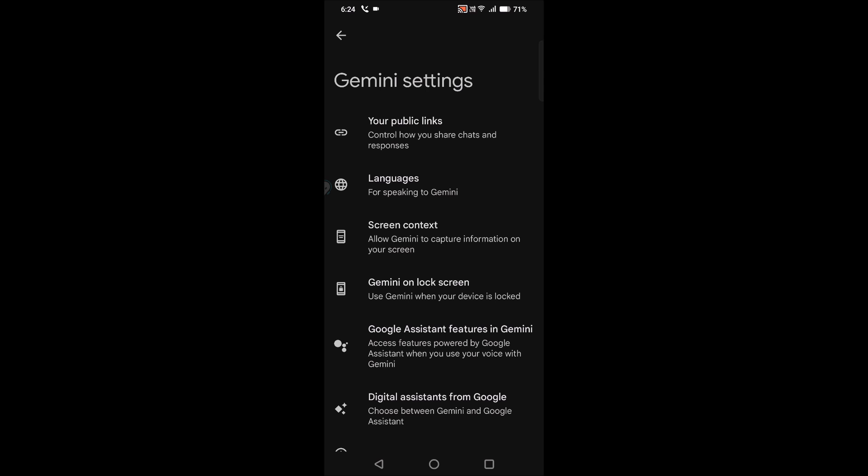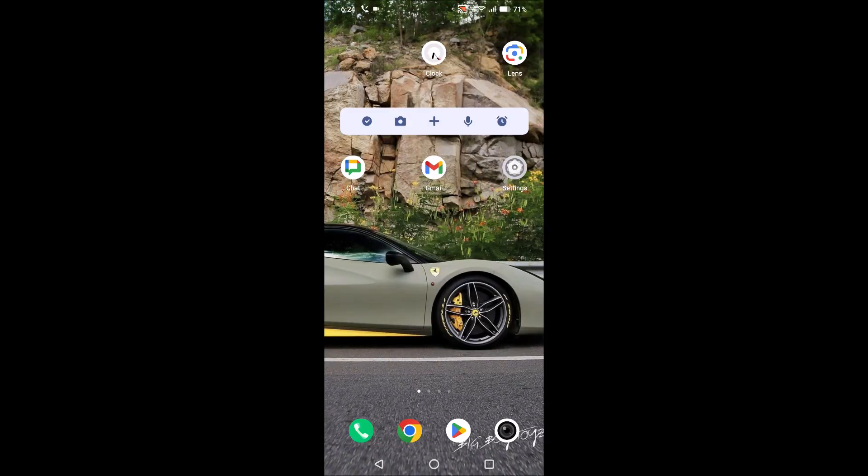As of now, it is not possible to change that option. Currently that option is not available, but it may be rolling out very soon on the Gemini app. So once the option to change from male voice to female voice on the Gemini app, I'll do an updated video on that.